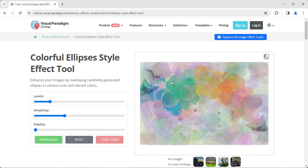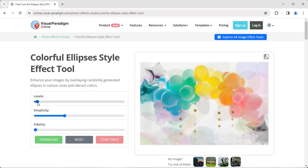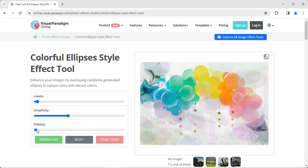You can control the effect by specifying the levels, simplicity, and fidelity.